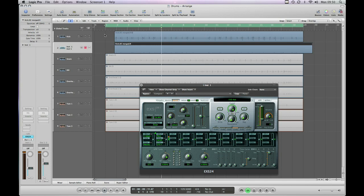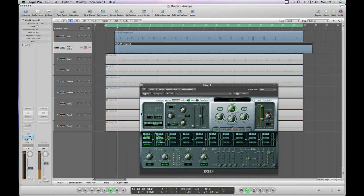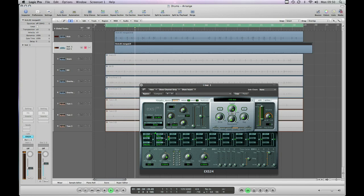Okay so this is our original recorded kick, which you can see on the top track there, and our sample which is on the second track there playing together.